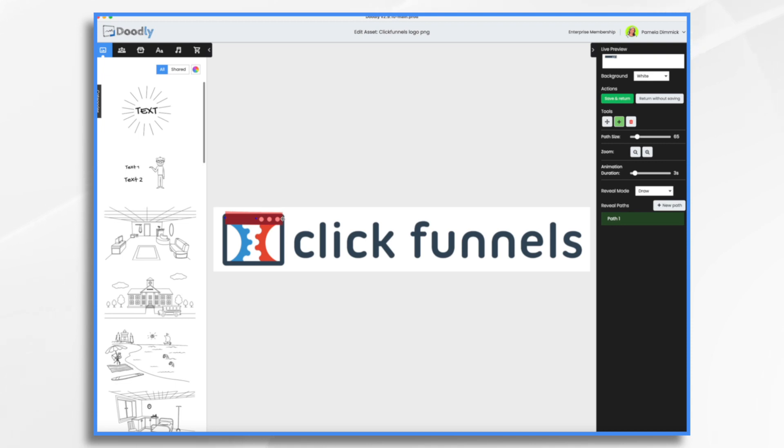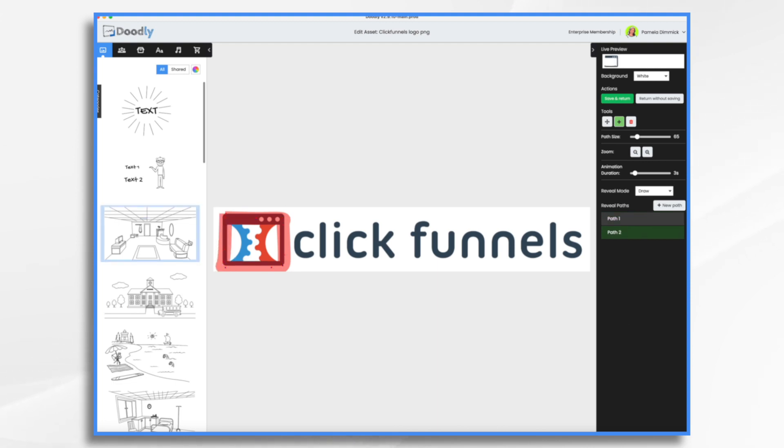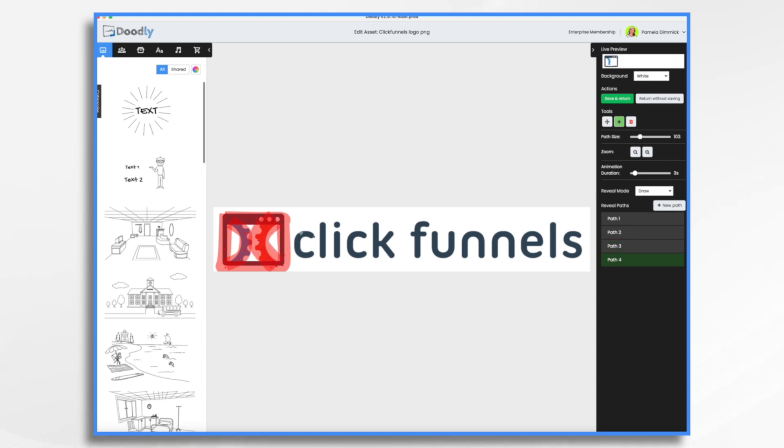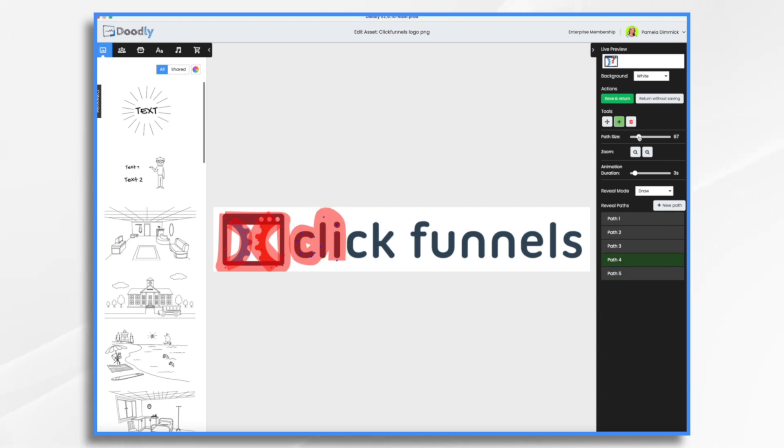Now you have to be pretty precise here because if I'm covering this red and blue with my path it's going to reveal it before I want it to, so you have to be kind of careful. And then you just go in and do each of the individual letters.